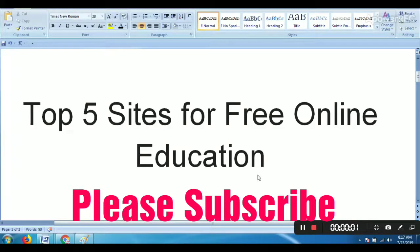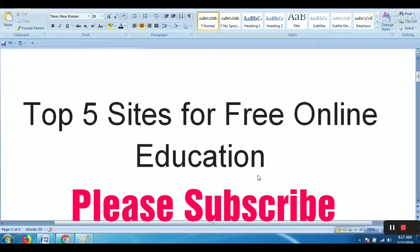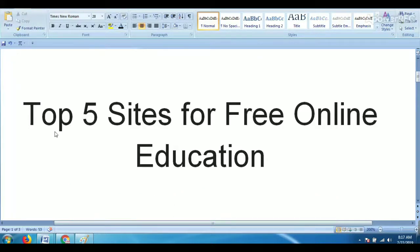Hi friends, here are the world-known top 5 sites for free online education. These are the top 5 free online education provider websites.